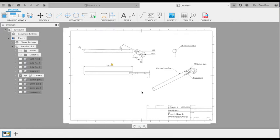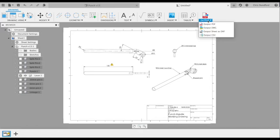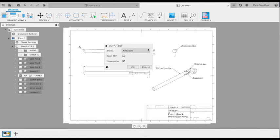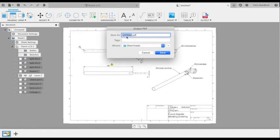Once we're happy with all the details, we can simply download that drawing as a PDF so we can include it in our portfolio. Click on output, PDF. I want it to open straight away just so I can show you it. We can give it a name.